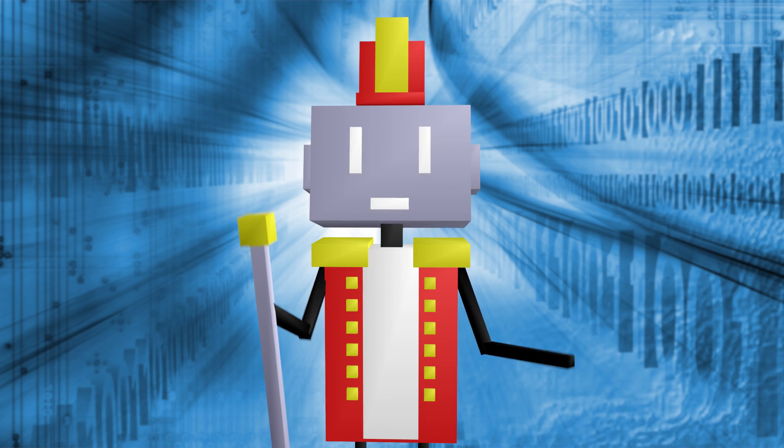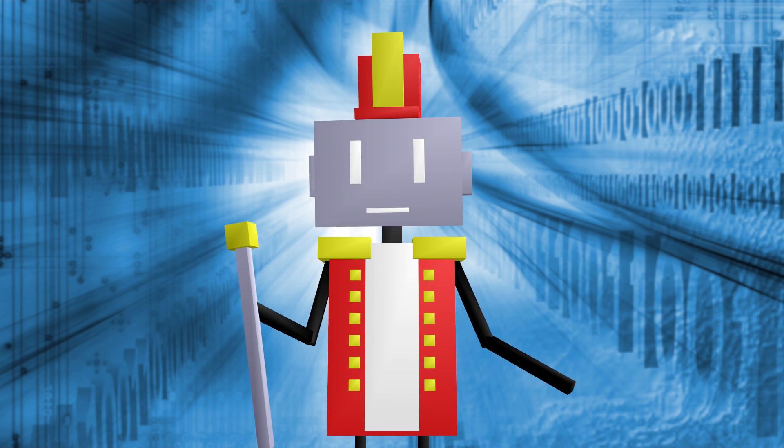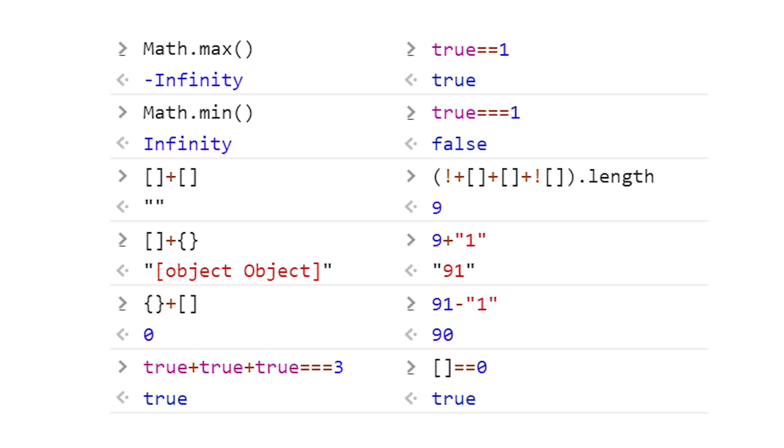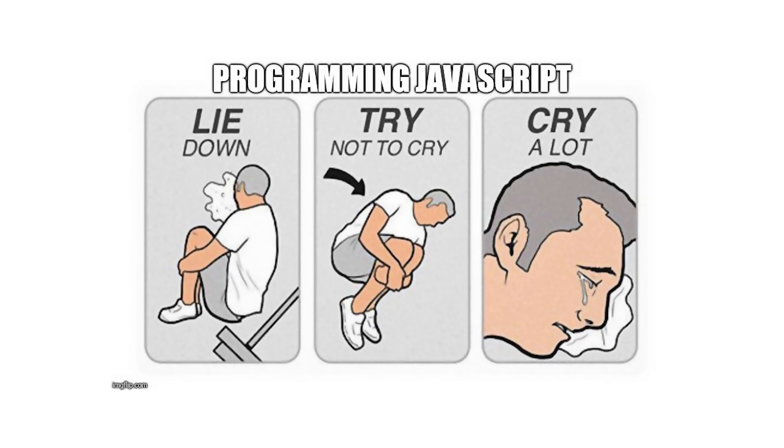And oh boy do I hate JavaScript. No offense if you're into it, but I think it's probably one of the worst programming languages I've ever used. It's like everything was just hacked on top of it. It's really slow and not very secure.